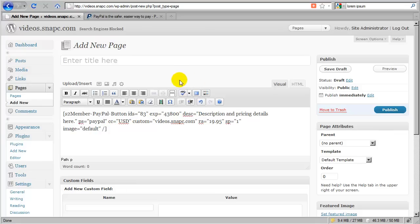Okay, and that is the specific post page access for S2 member. Thank you.